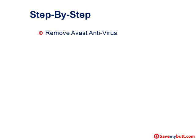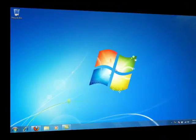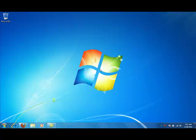So step by step, we're going to remove Avast antivirus and then reboot your computer. I'm using Windows 7 here today. The procedures in Windows Vista are the same as they are in Windows 7. Windows XP is slightly different, and I will give you the tips for Windows XP as we get to where those differences are.